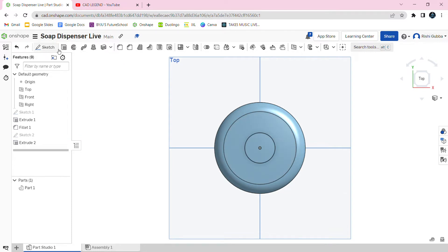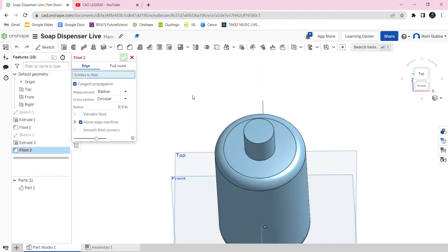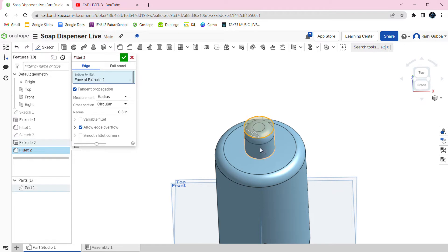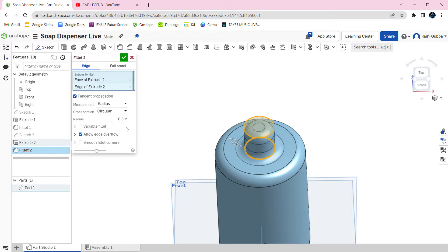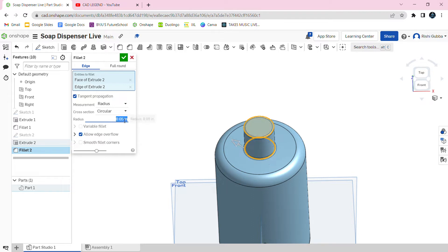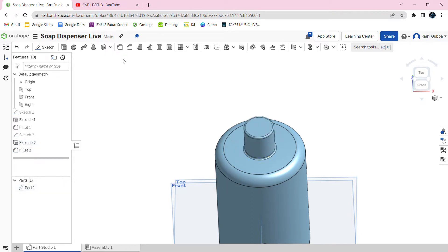After that, we're going to choose the fillet option and click on the bottom two faces. We're going to make it 0.05 inches as the radius. Then click on the green tick mark.